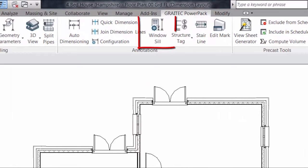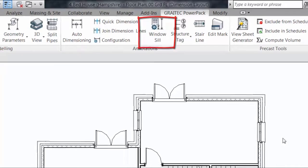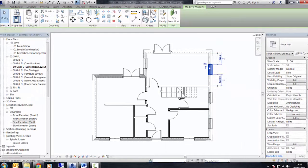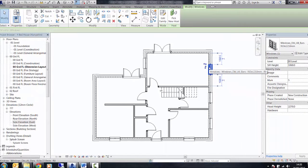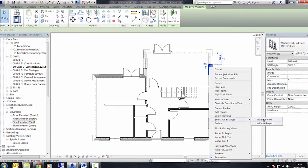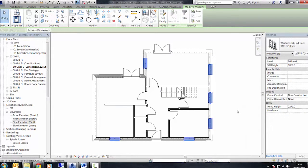Let's have a look at the window sill tool for the GreyTech PowerPack ribbon in Revit. This allows us to select one or multiple window types within our project.